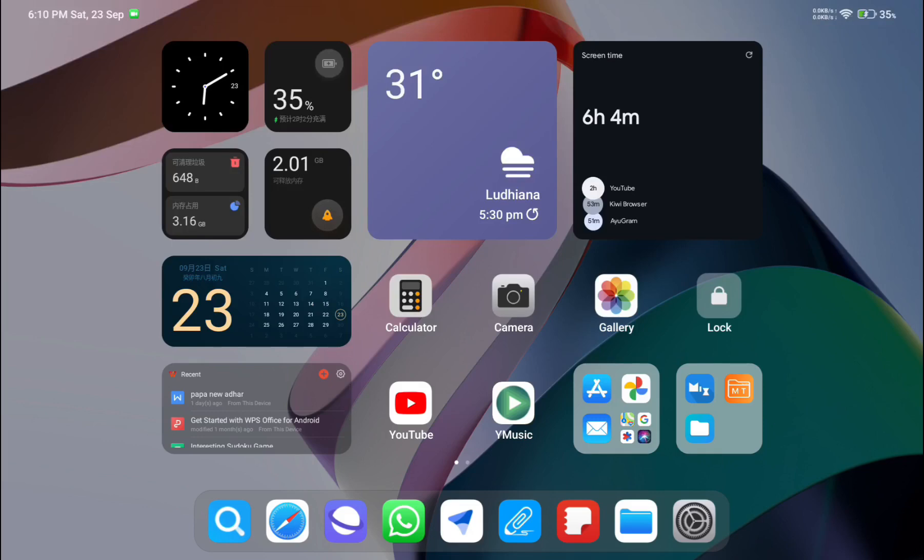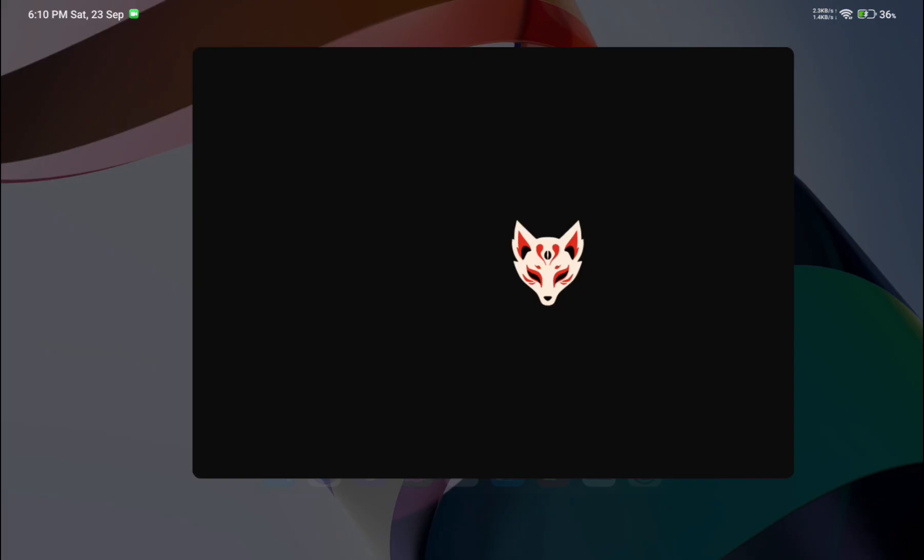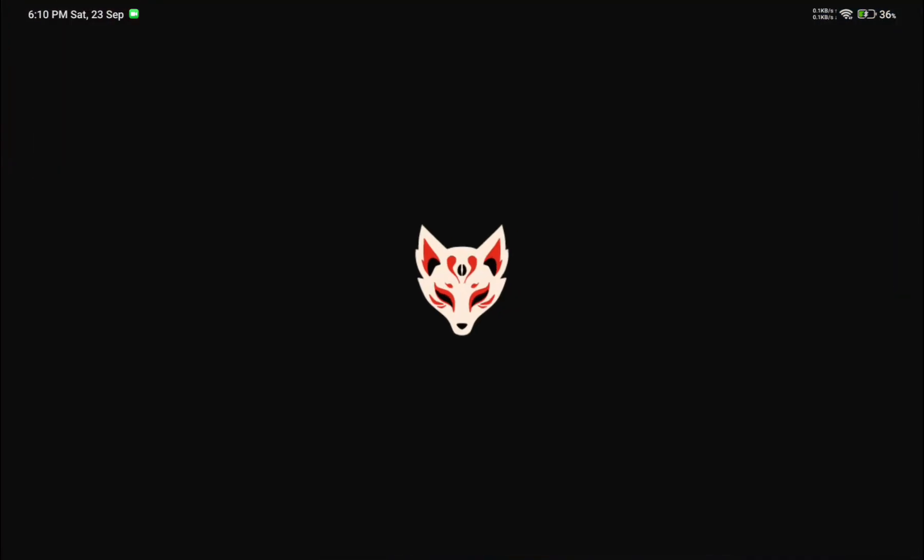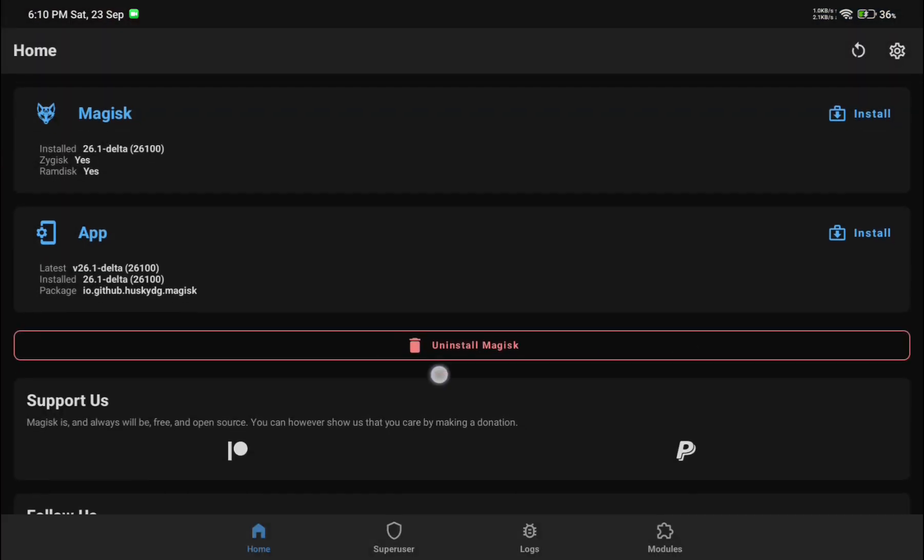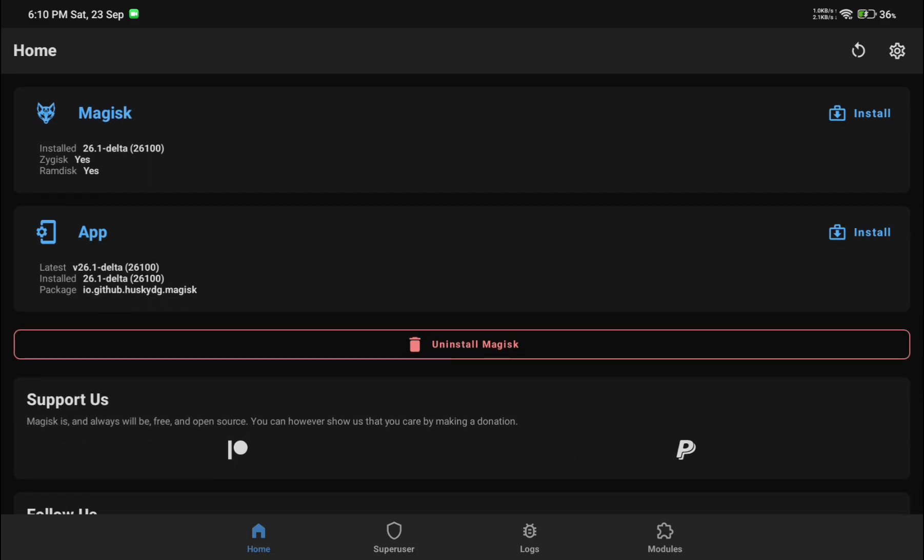Hey what's up guys, welcome back to my YouTube channel. Today in this video I will be telling you how you can update any MIUI device without losing your root access.